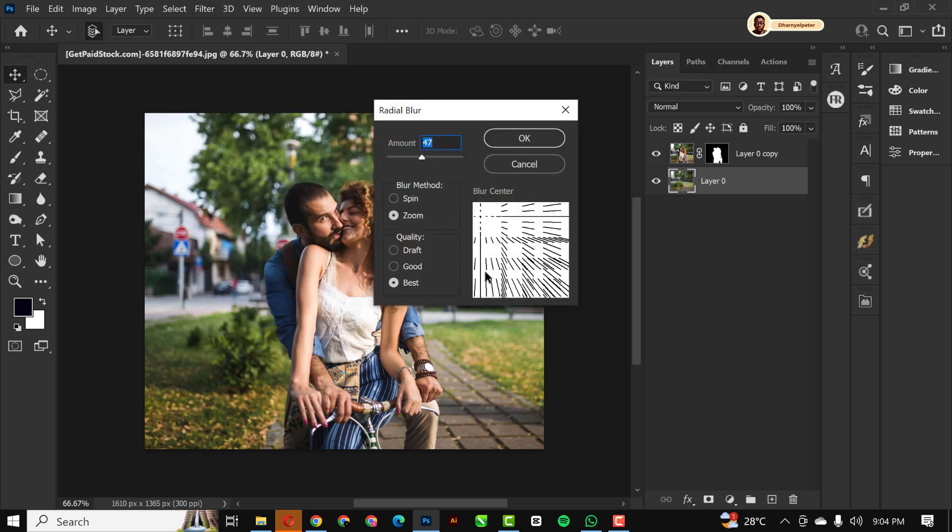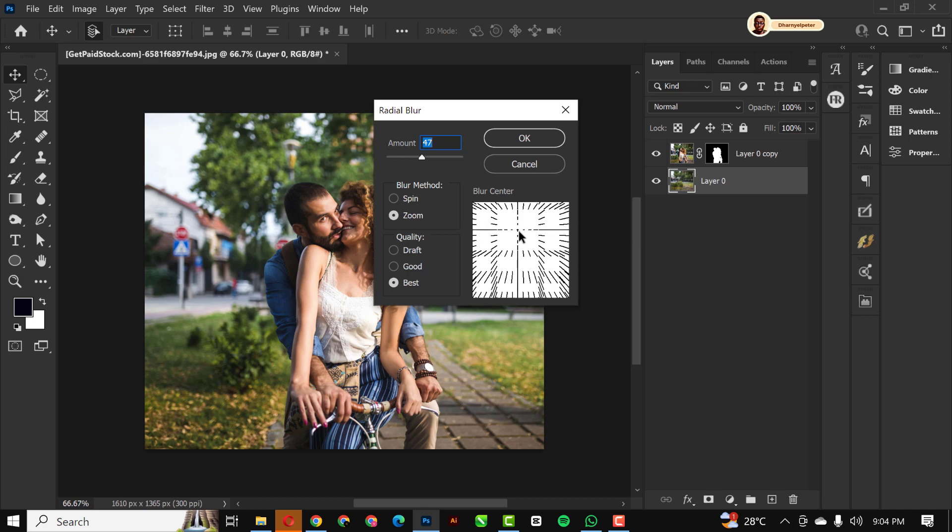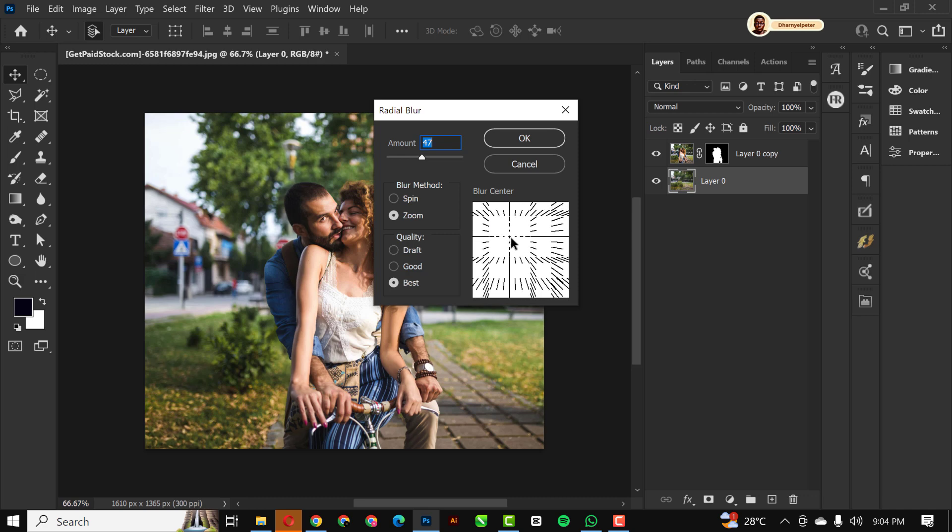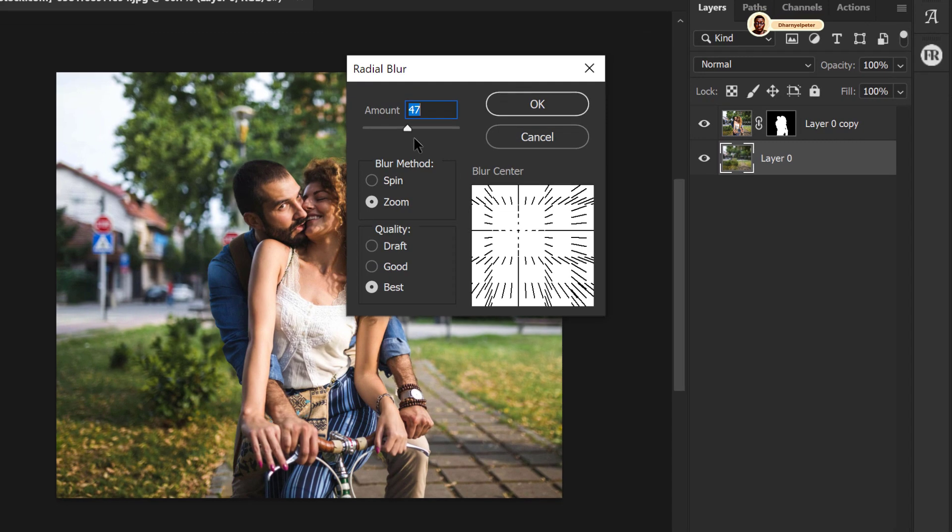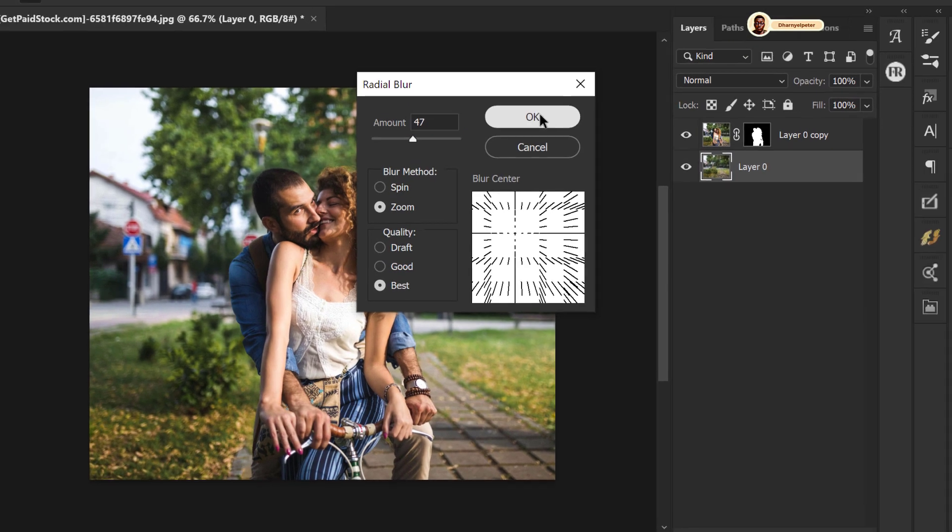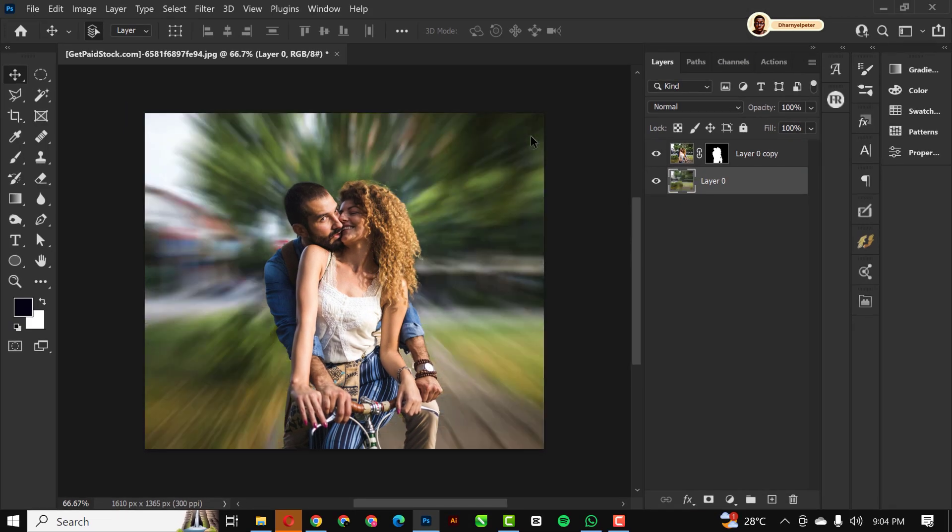You can also use my settings. Make sure this is at the middle, focal point, and also make sure the radial blur is set to 47, Zoom, and everything stays the same.